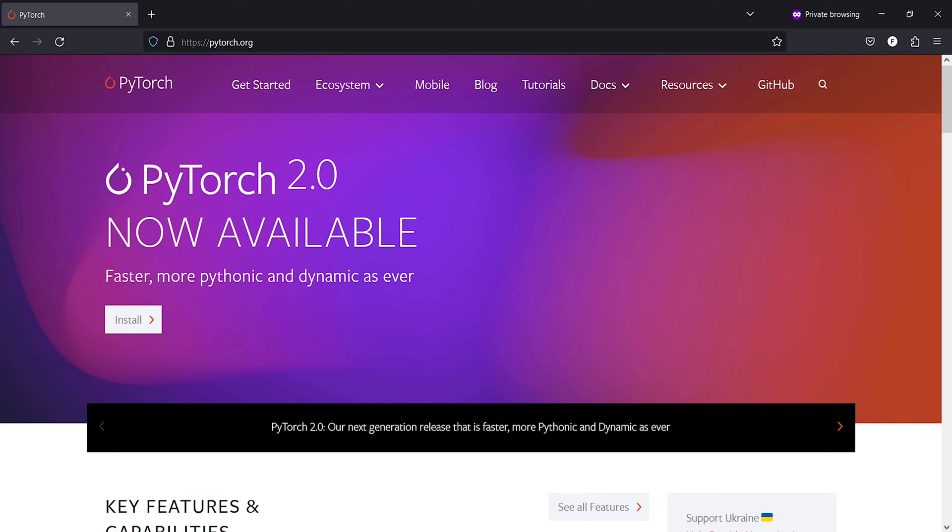In this video, I will show you how to uninstall PyTorch from your Windows machine using PIP. Some people find it difficult to uninstall it.